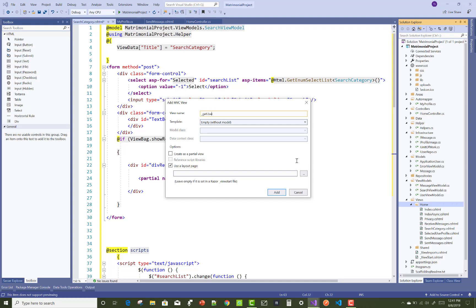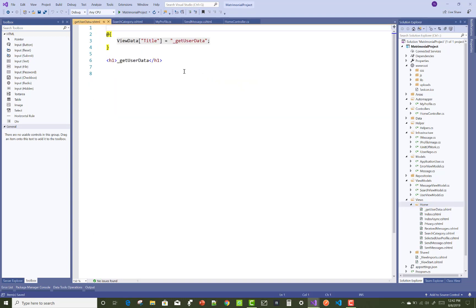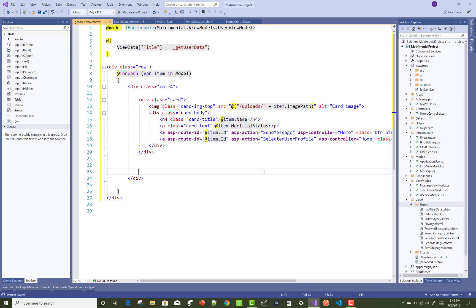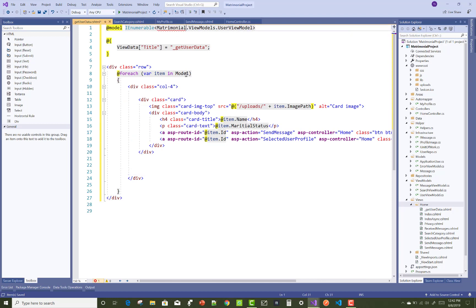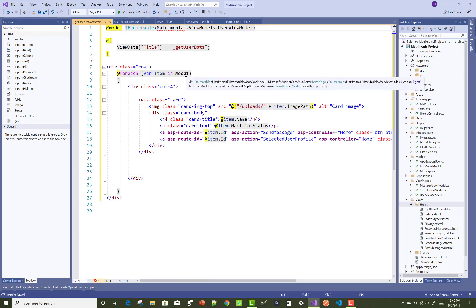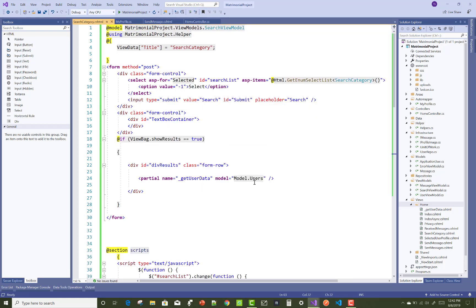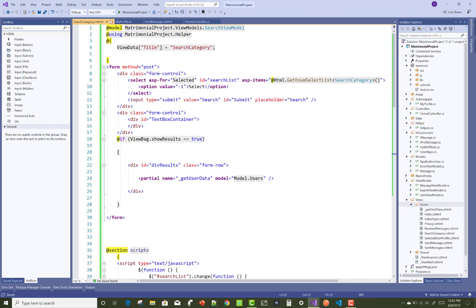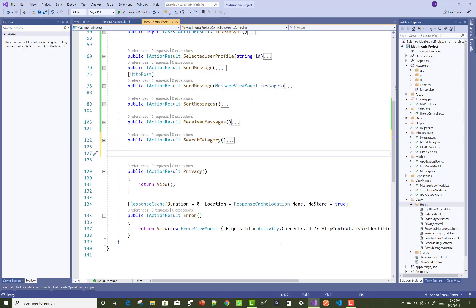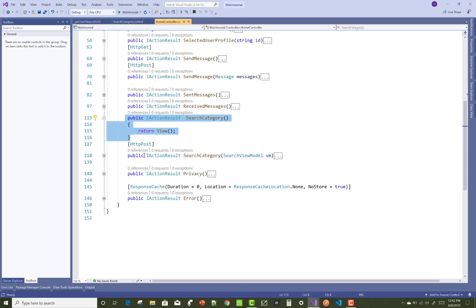Partial views are named with an underscore so you can identify them easily. The partial view is underscore get user data, using the matrimonial project dot view models dot view model search view model. After that, you can design the GET search category and the POST search category actions.